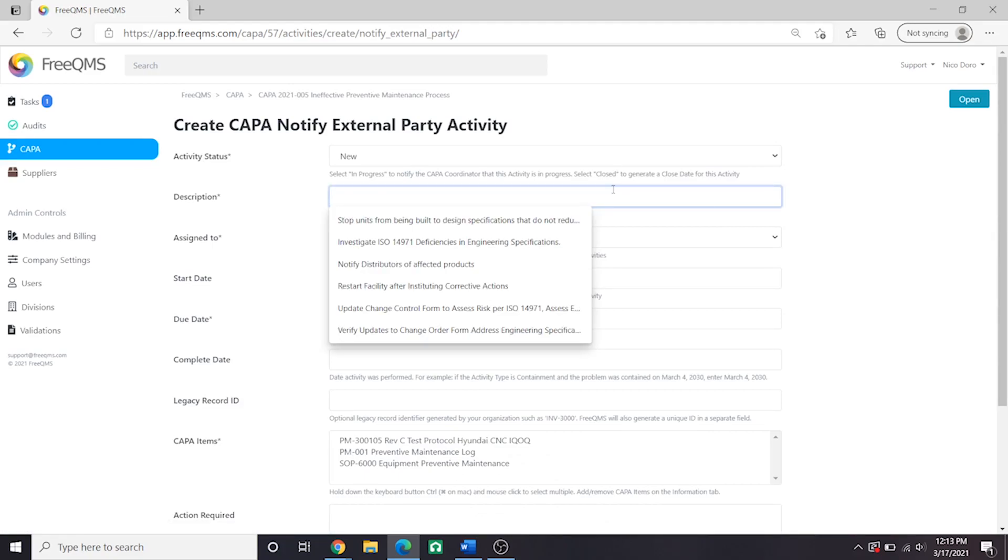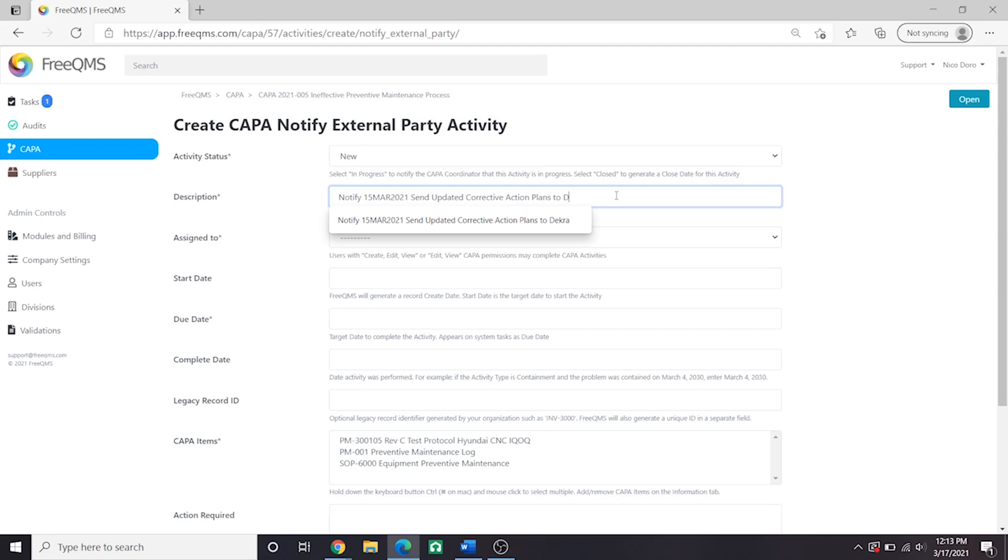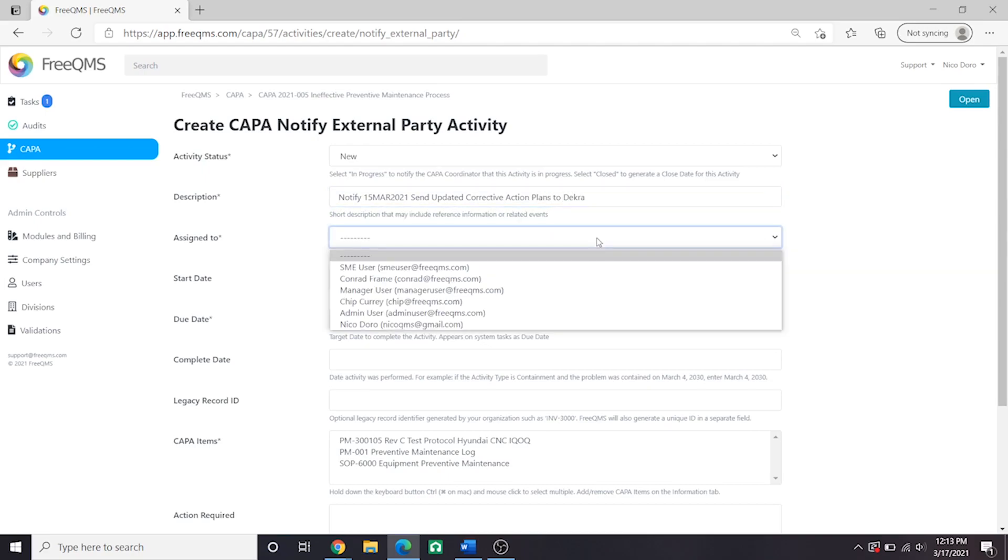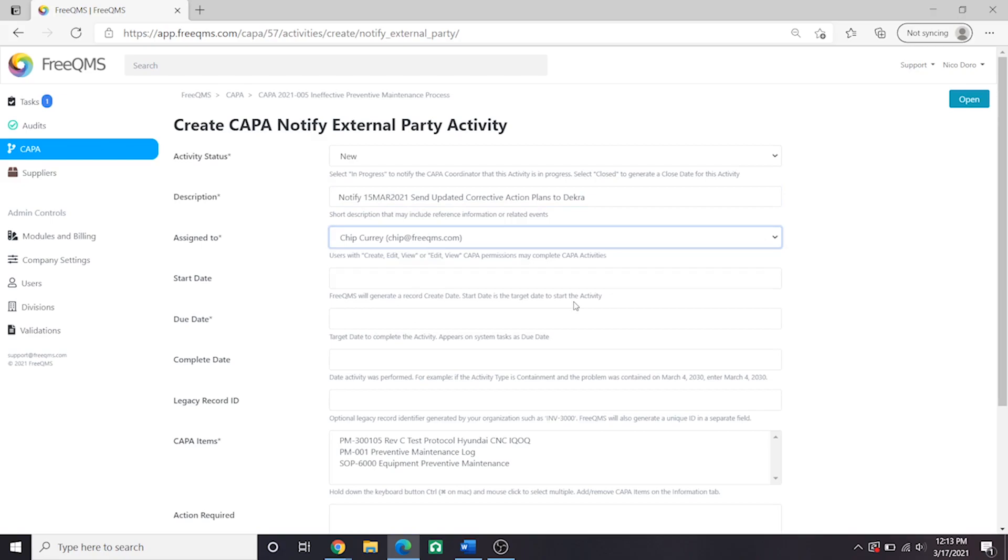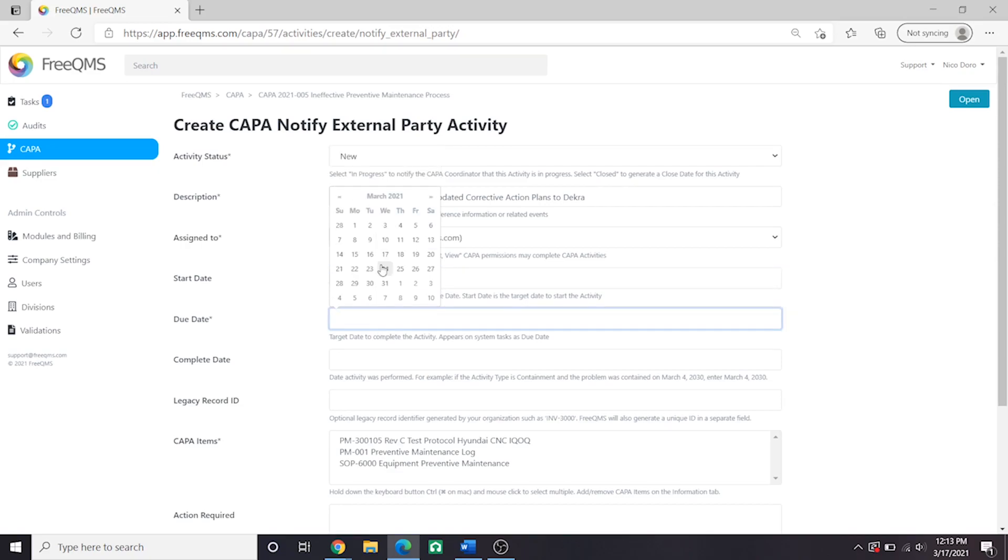Activity Status New, Description March 15th 2021 Send Updated Corrective Action Plans to DEKRA, Assigned To we're going to assign this to Chip Curry. He will be responsible for communicating these changes to DEKRA. Start Date Today and Due Date will be a week from today.